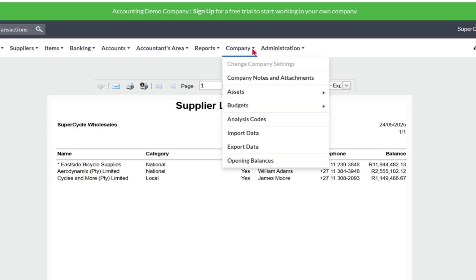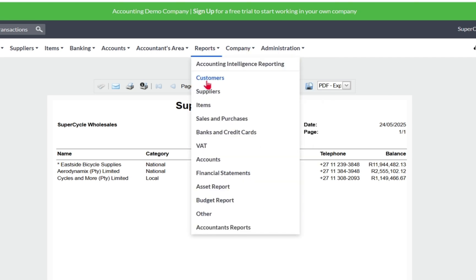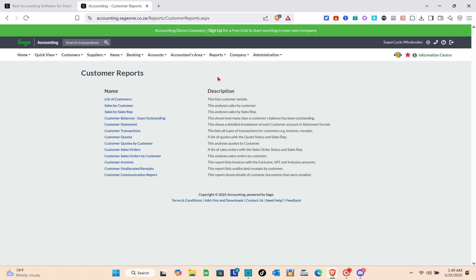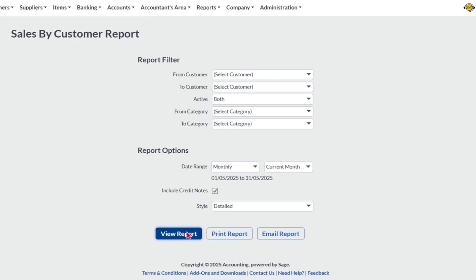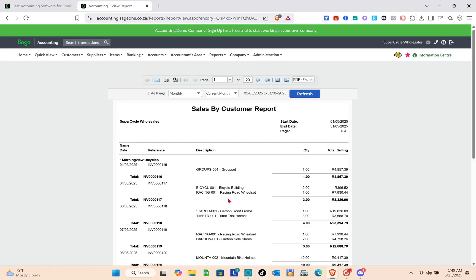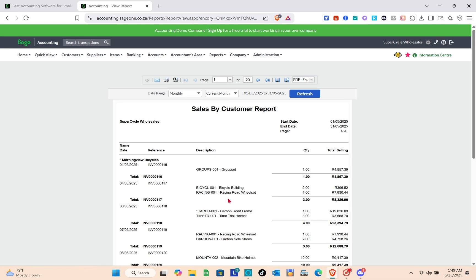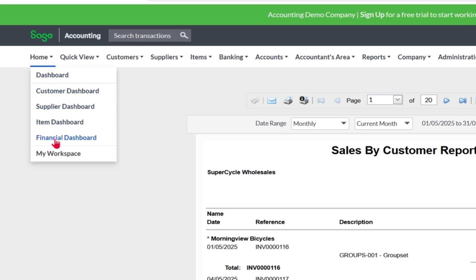You can also view customer reports — such as 'List of Customers' or 'Sales by Customer' — by clicking 'View Report.' The report will show details including name, date, reference, description, quantity, and total selling amount. You can also switch between weekly and custom date ranges.